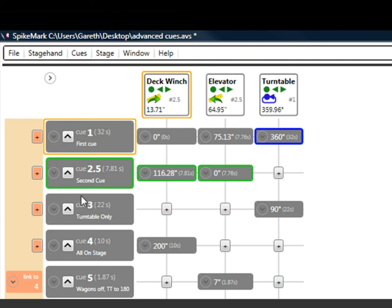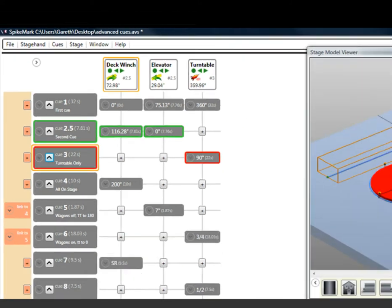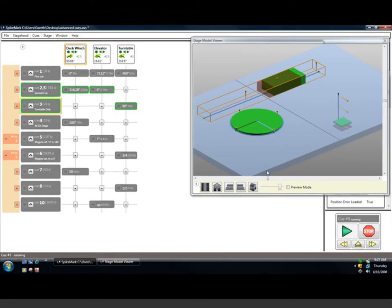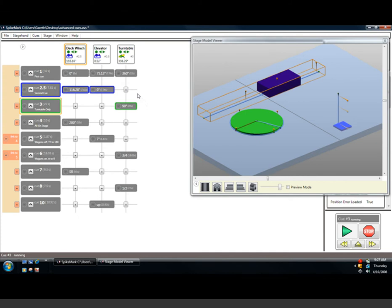While this queue is running, I'm going to load up Q3 and execute it. This is known as Pylon Queuing. I can run multiple queues at the same time, just by loading them and executing them.